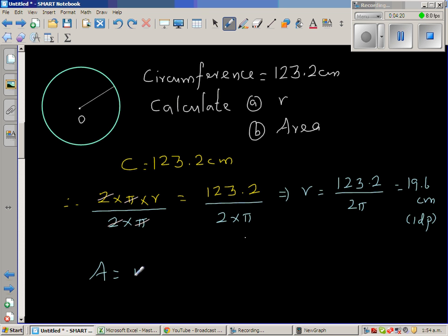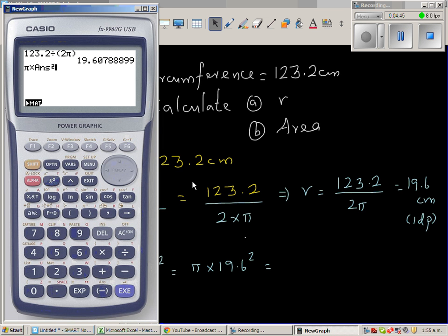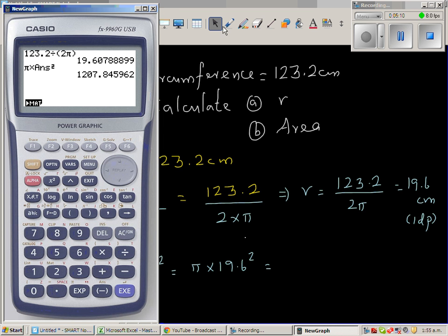Area is πr squared, which is π times 19.6 squared. Using the calculator: shift π times shift answer squared. The problem with rounding is that if area is the next stage and you round twice, the answer can be slightly different. So let us not round at this intermediate stage.